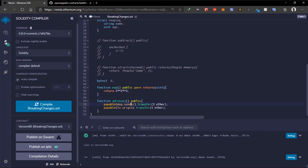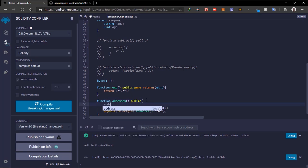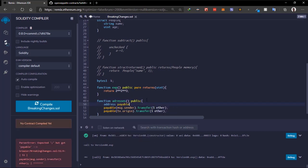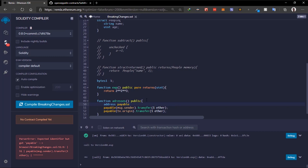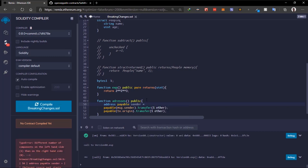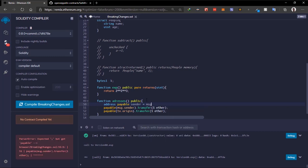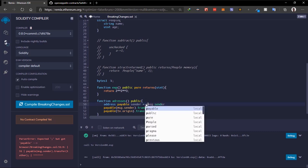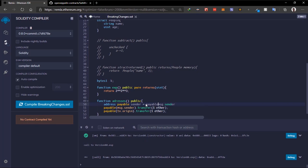This also applies to variables. If we declare a variable and mark it as 'address payable', we can assign 'payable(msg.sender)' to it, since msg.sender is just an address by default and must be explicitly converted to a payable address.